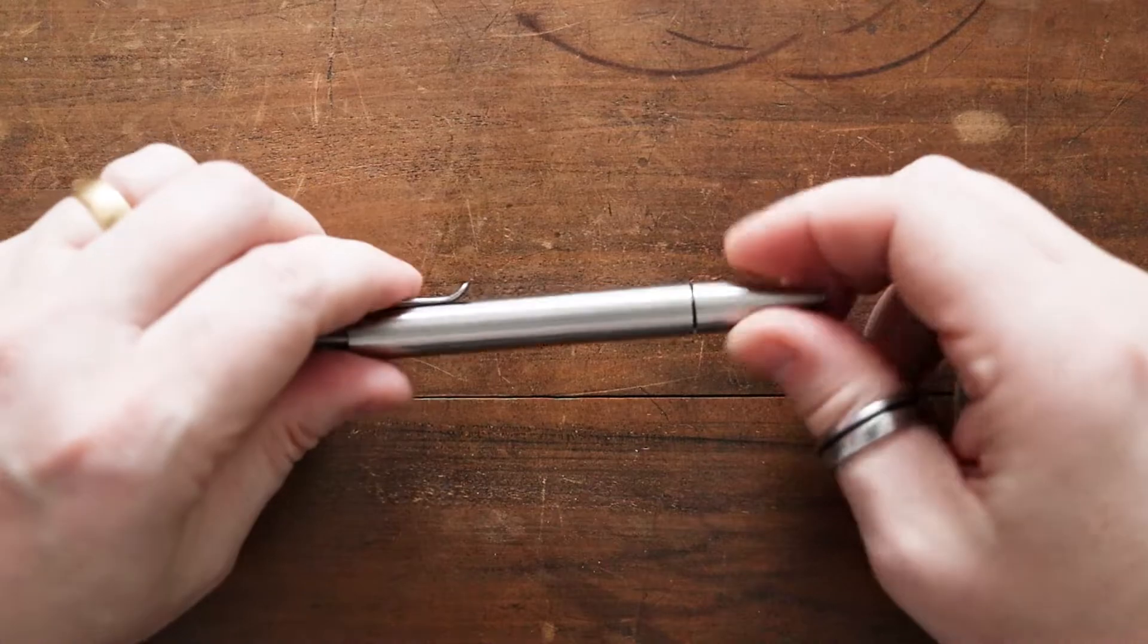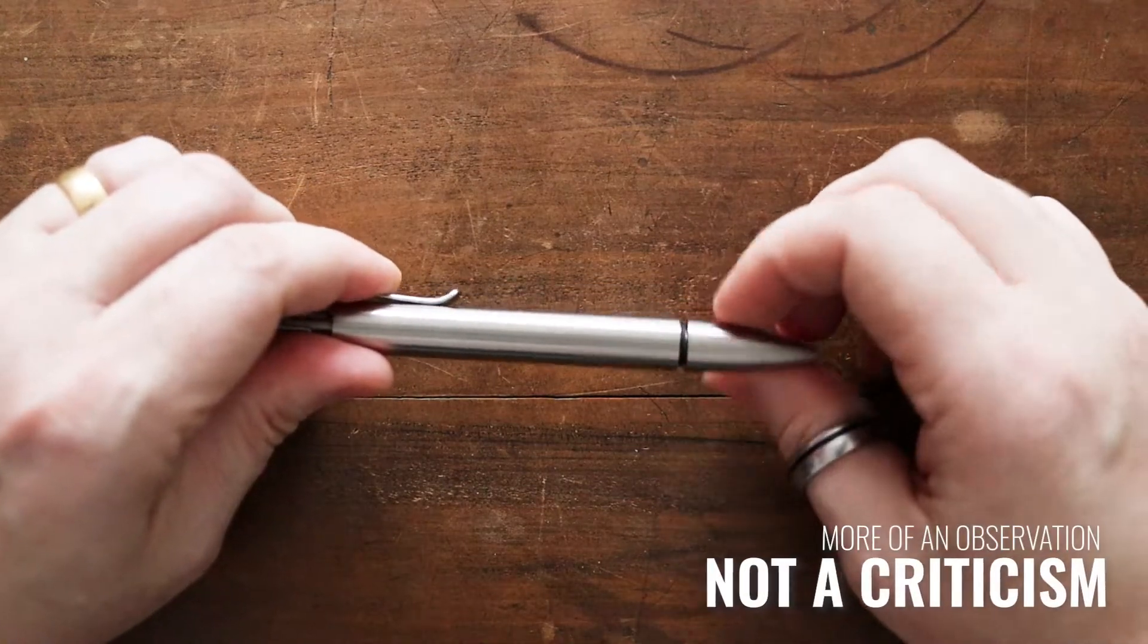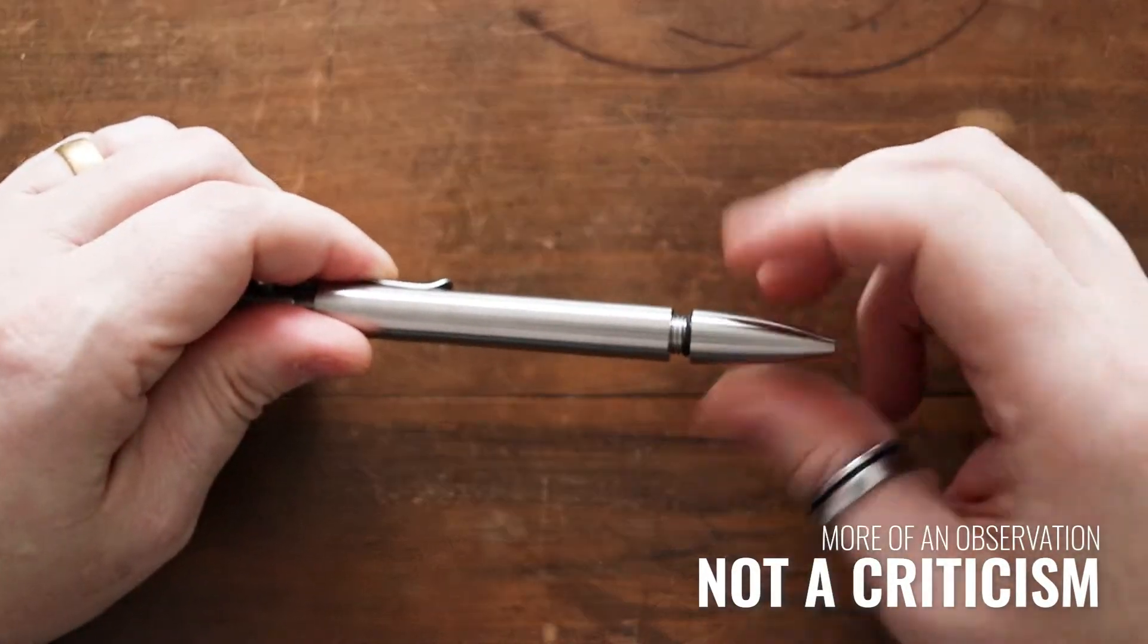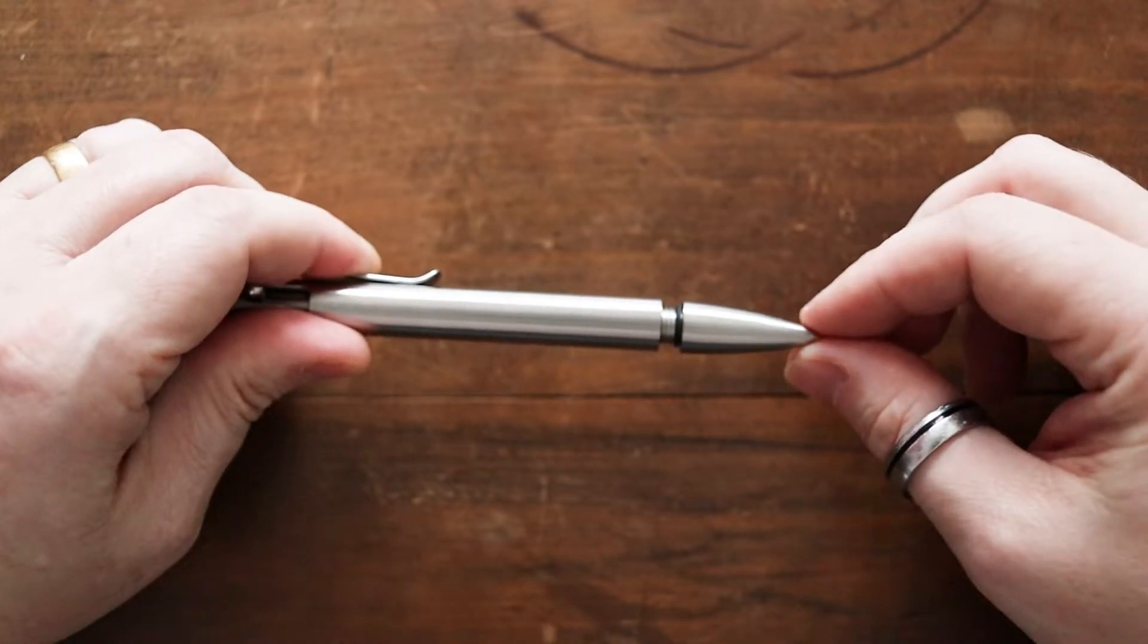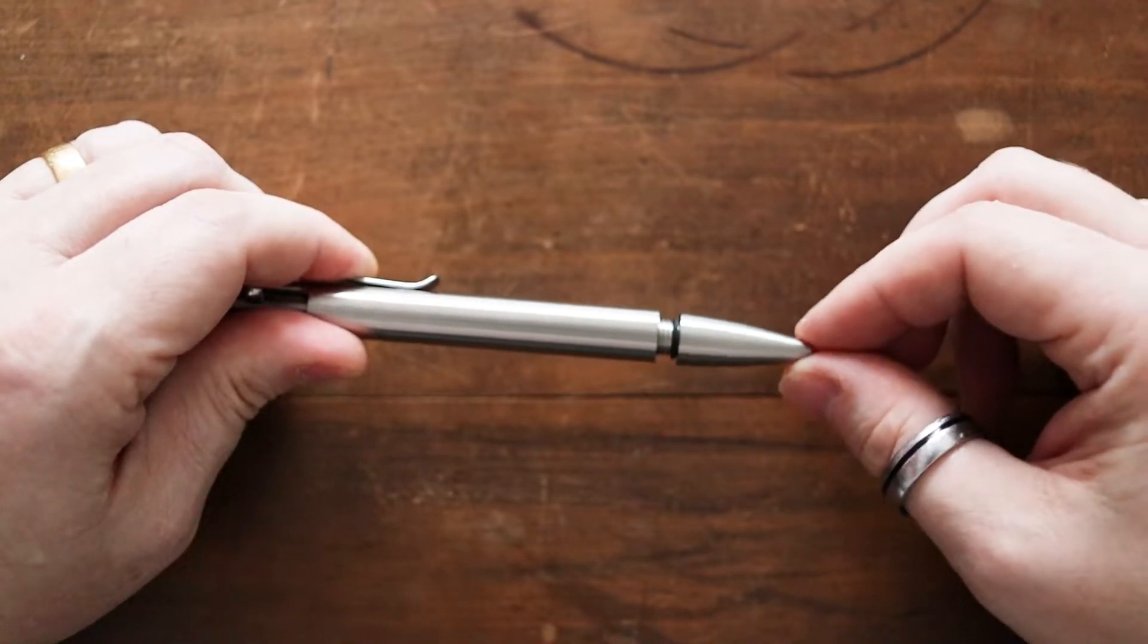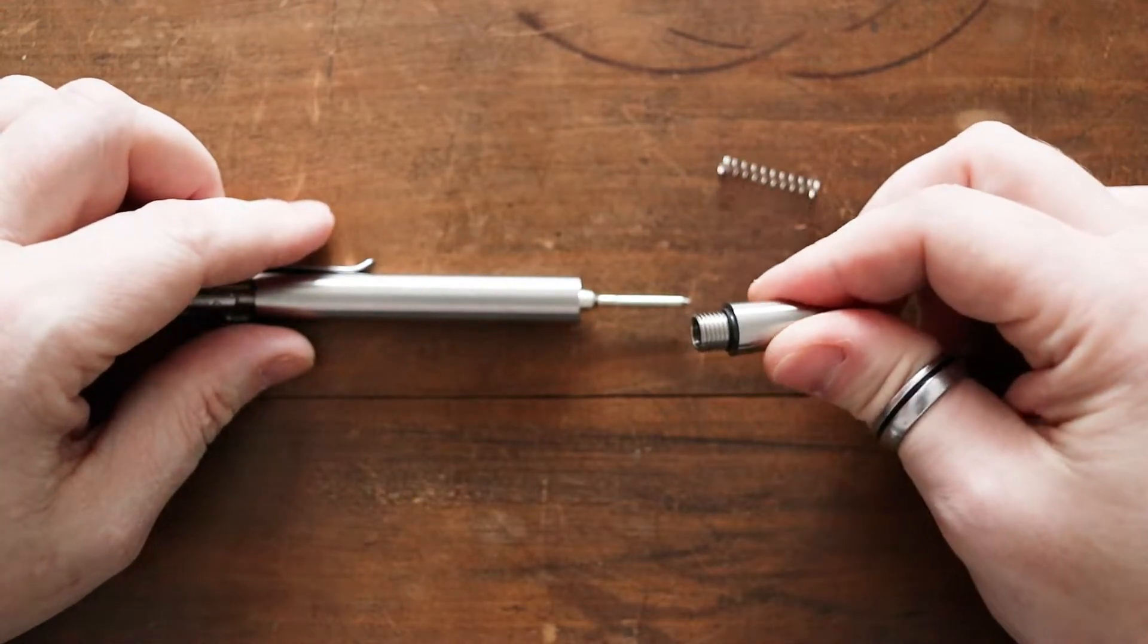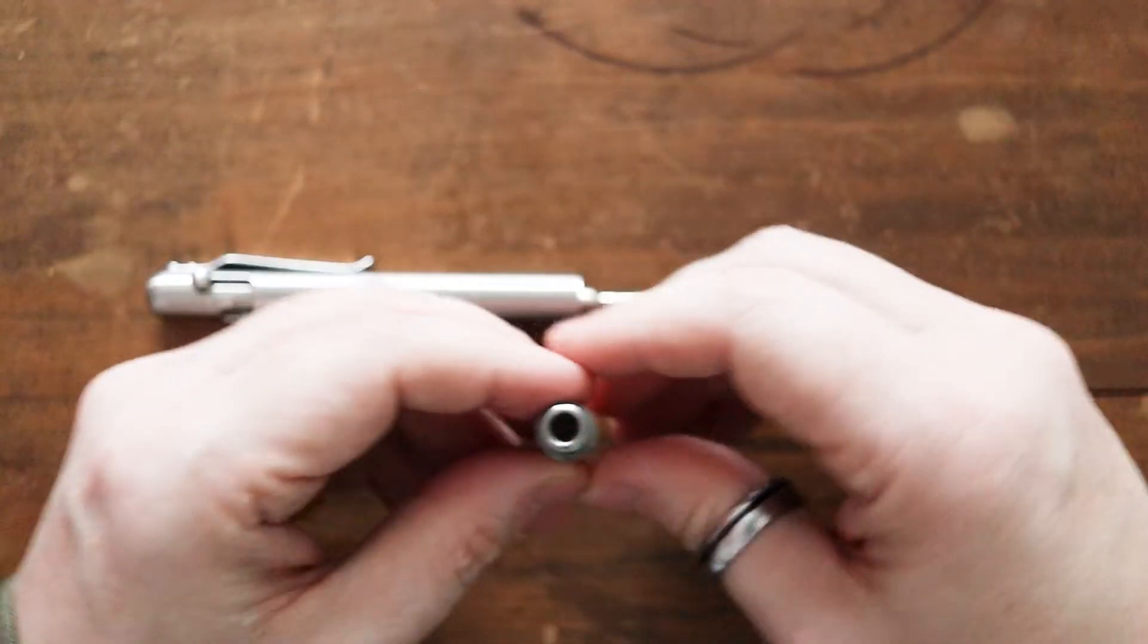This just unscrews here at the end. I definitely recommend when you get this just to make sure you give it an extra turn. They do have a rubber washer here on the inside which does help to keep it sealed, but the first time I undid it and screwed it back up again I probably didn't do it tight enough and found that it came undone slightly, but that probably was me. When you're unscrewing it there is just a little bit of play here in the end.